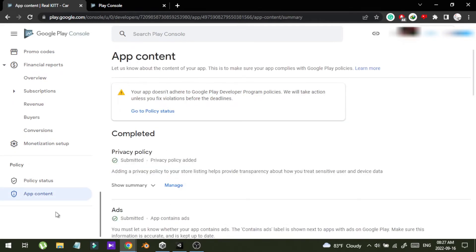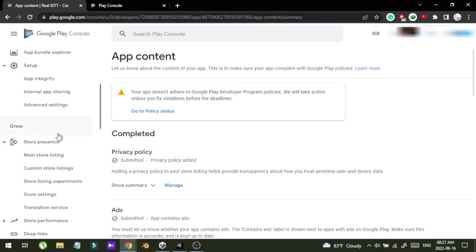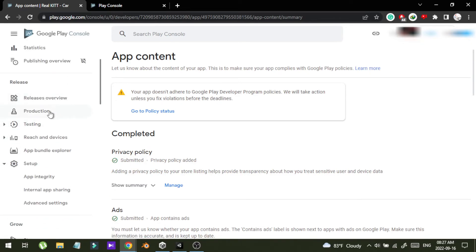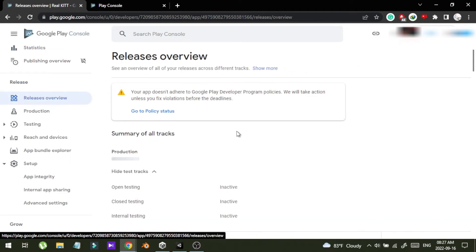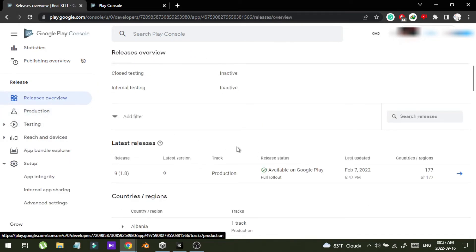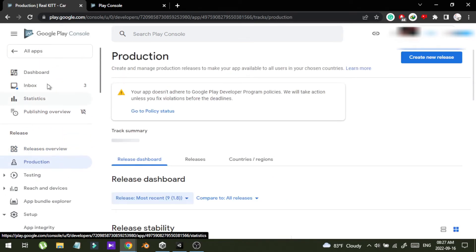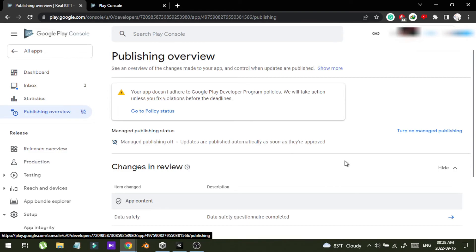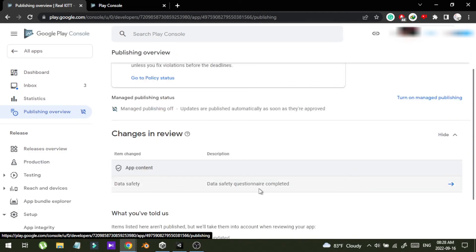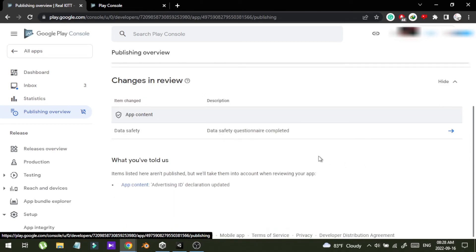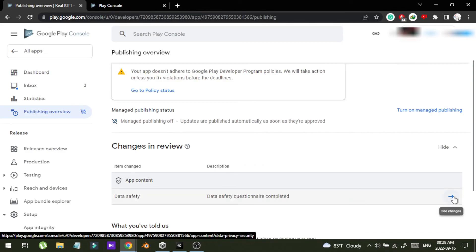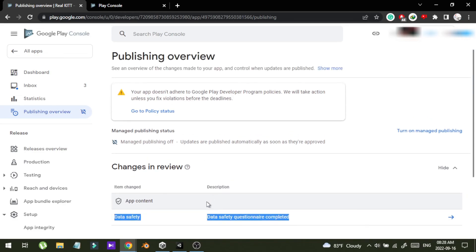Let's go to the release overview in production. This is the publishing overview. The item shows changes in review. This will take some time to review our changes, and after that you are good to go. Thank you.